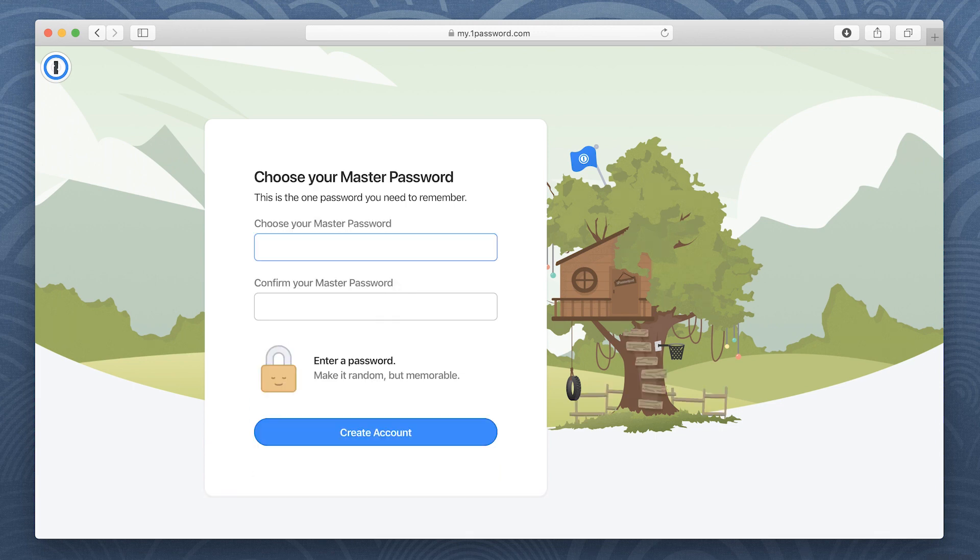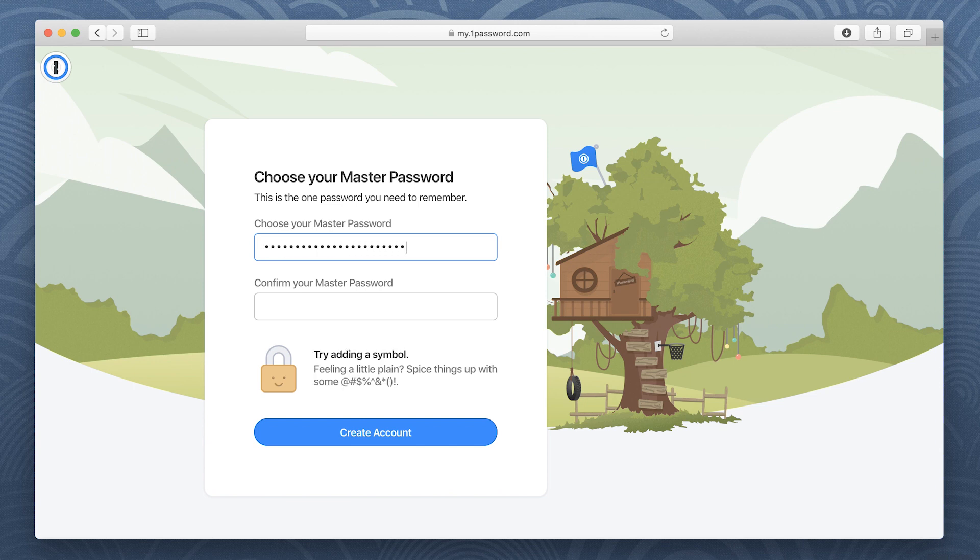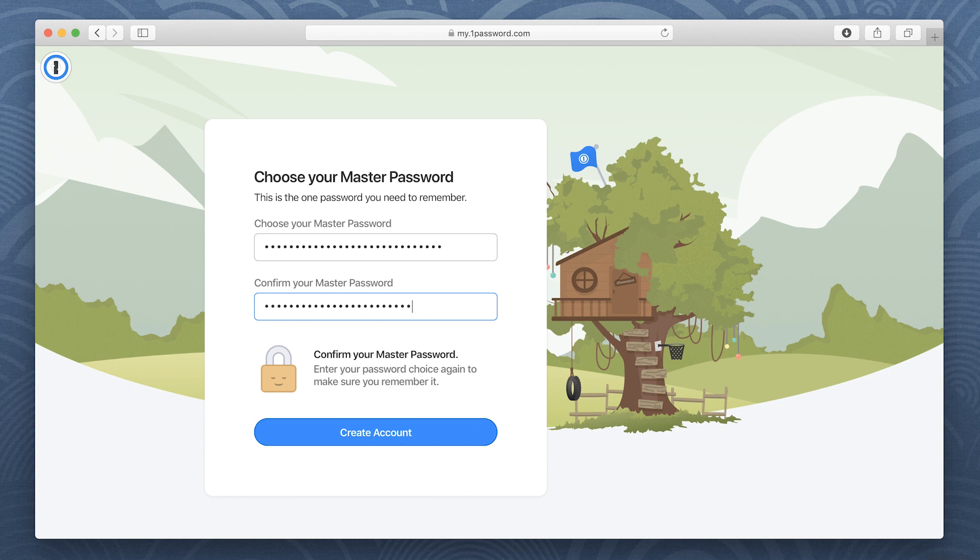Now it's time to choose your master password. Your master password protects everything you store in 1Password, so it's important to choose a good one. It should be unique and memorable. After all, it's the one password you'll need to remember.